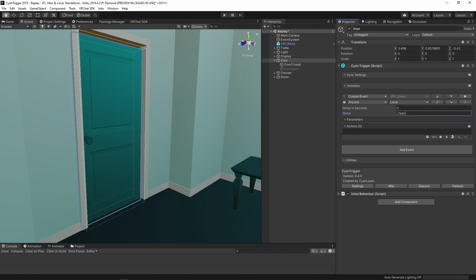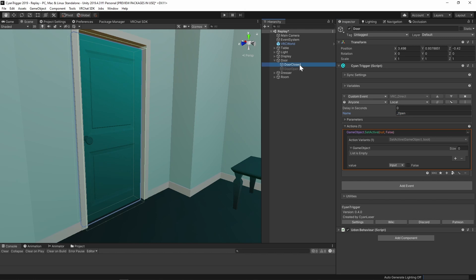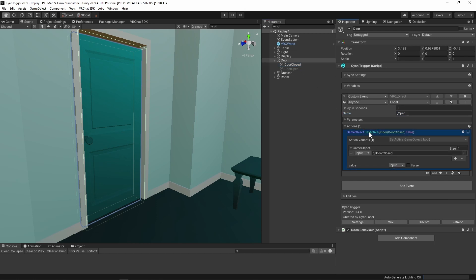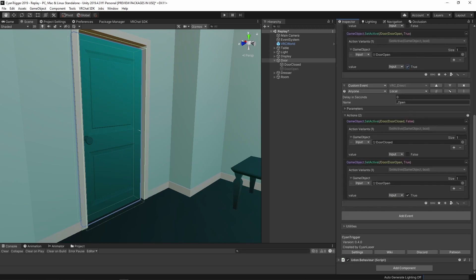The open object will be enabled and the closed object will be disabled. Add a gameObject.setActive action, drag in the closed object and set it to false. Duplicate the action, set the object to the open object, and set it to true. Next, we need to make the close action — duplicate the open event and rename it to 'close'. In the two setActive actions, flip the values: set the closed to true and the open to false.